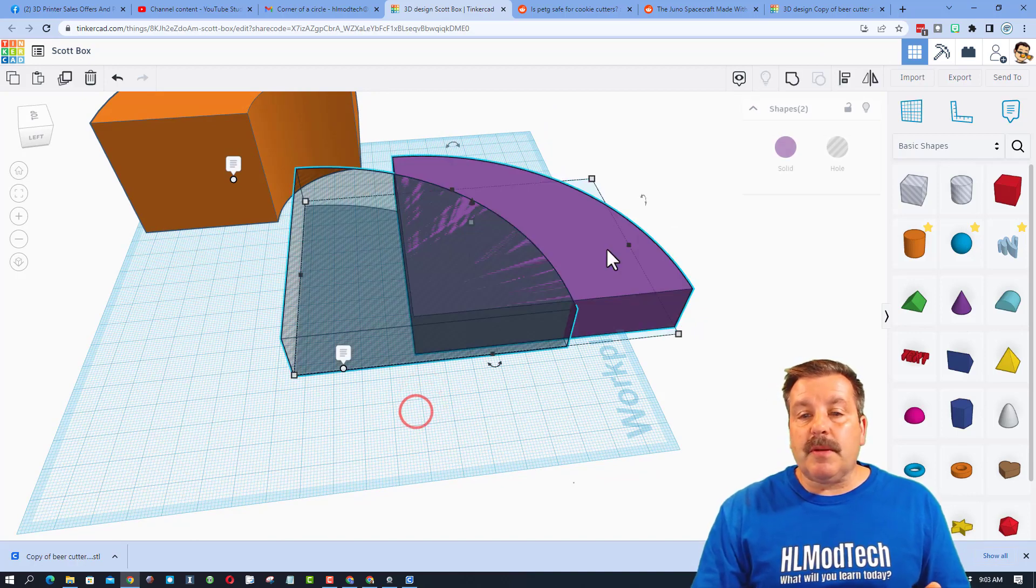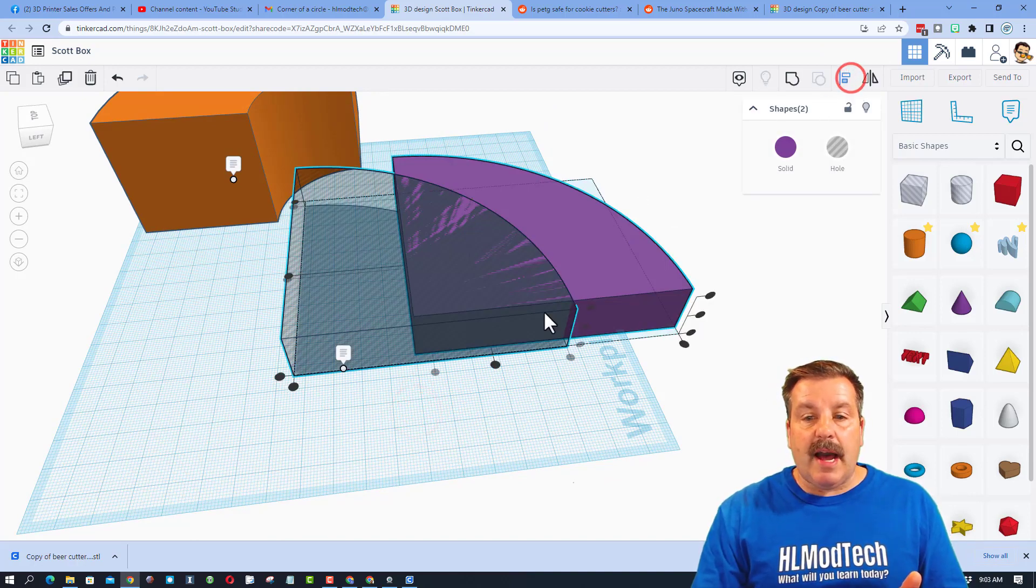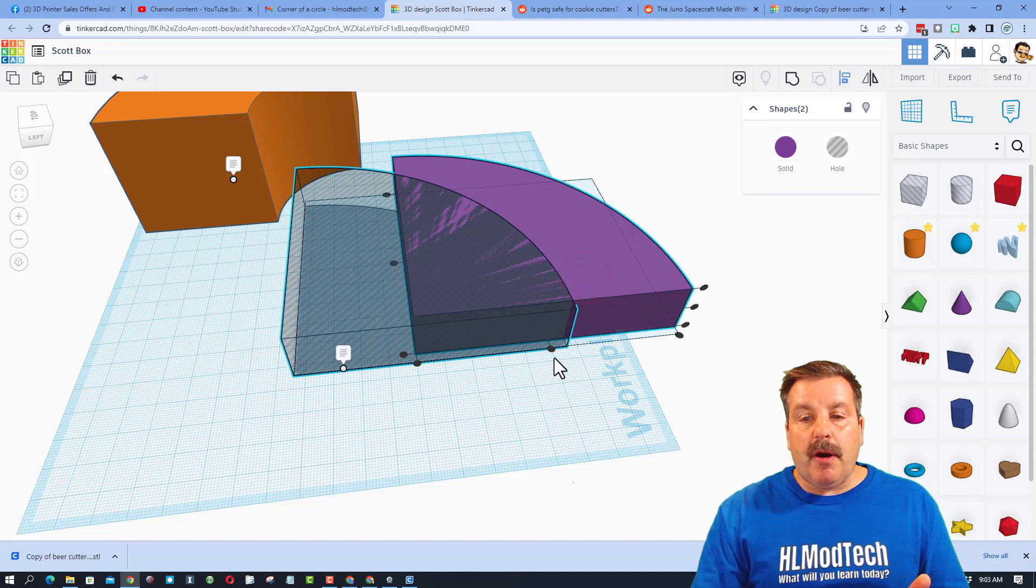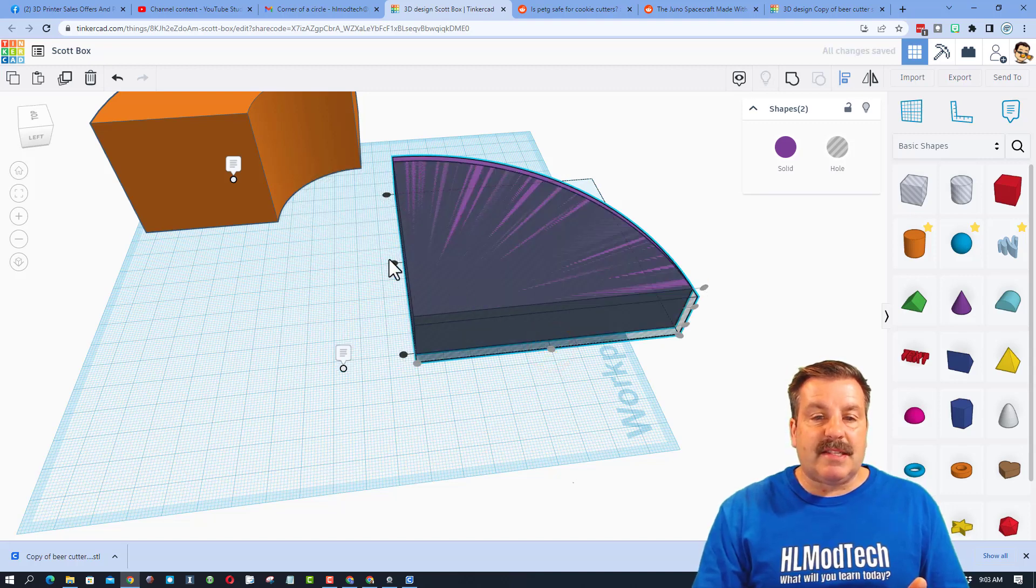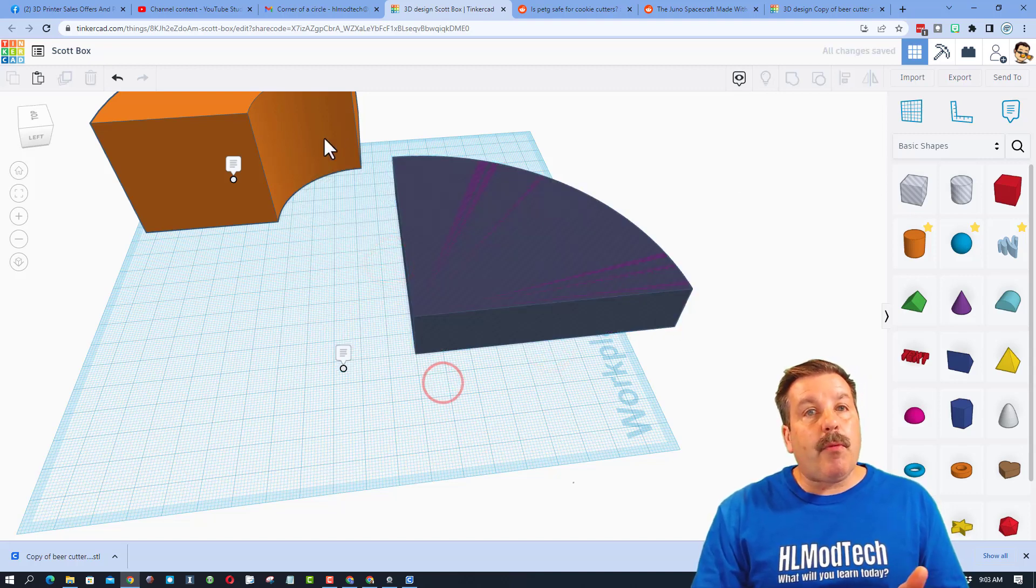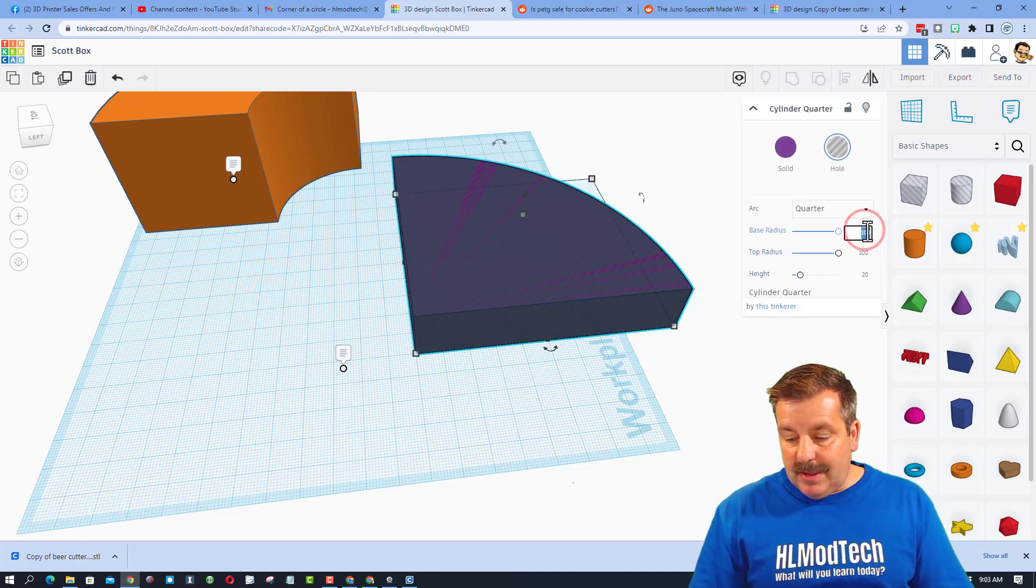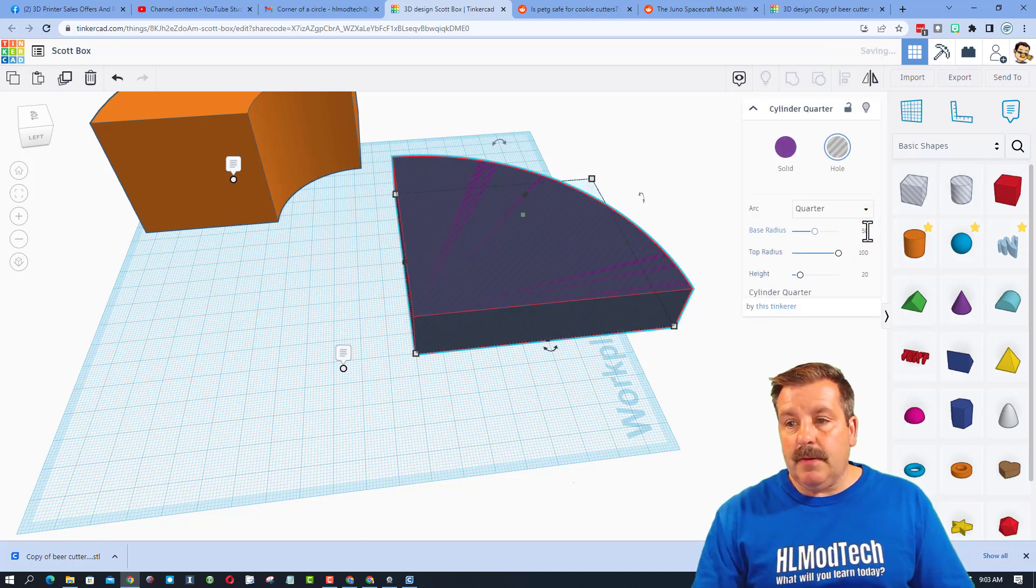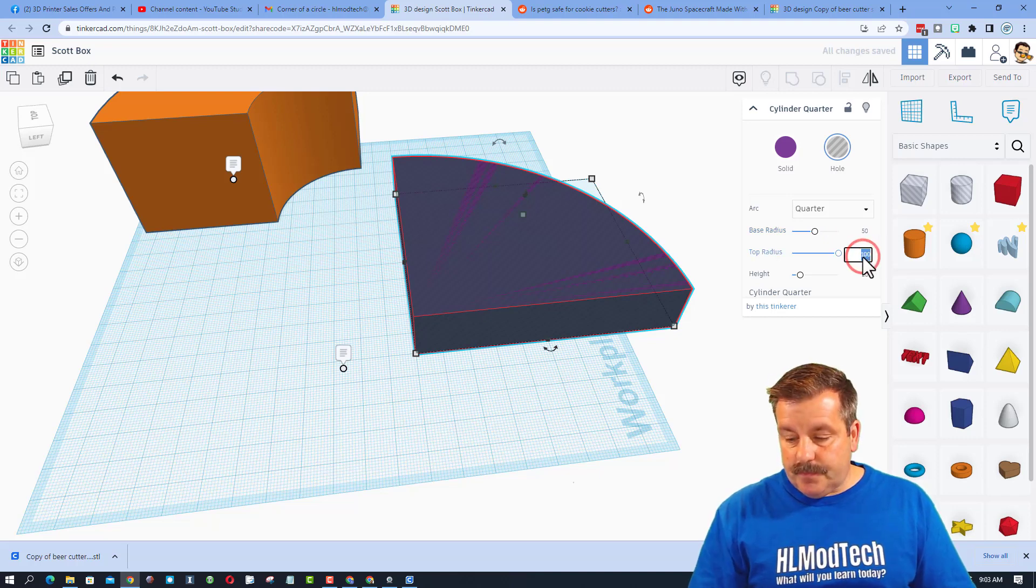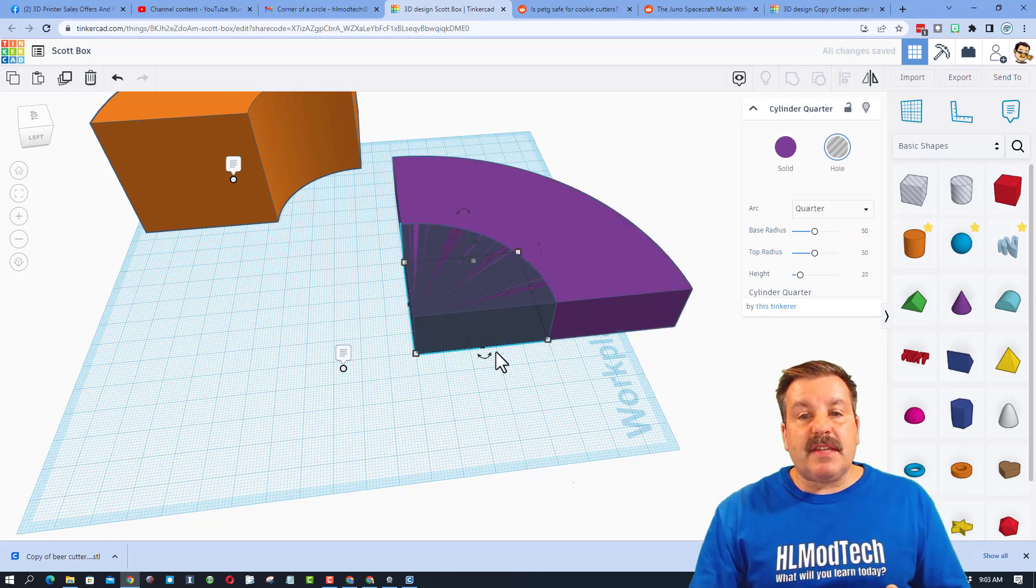First, I'm going to select both of them, click align. I'm going to make the purple one the boss and I'm going to choose center and center so they're lined up. Now I want to cut out a smaller circle, so let's do it the smart way.